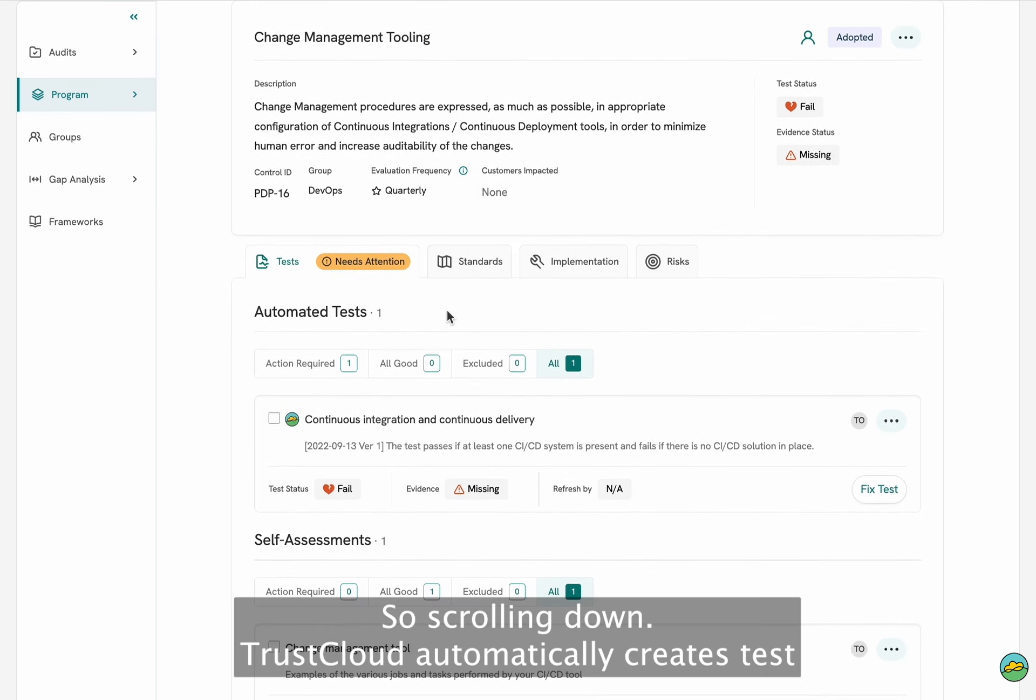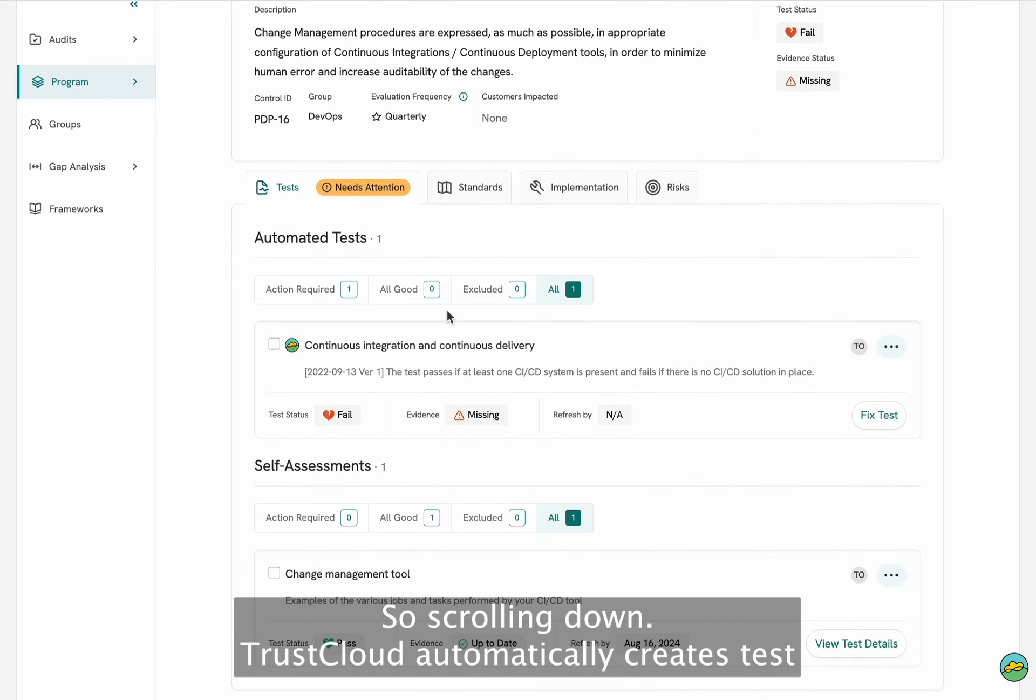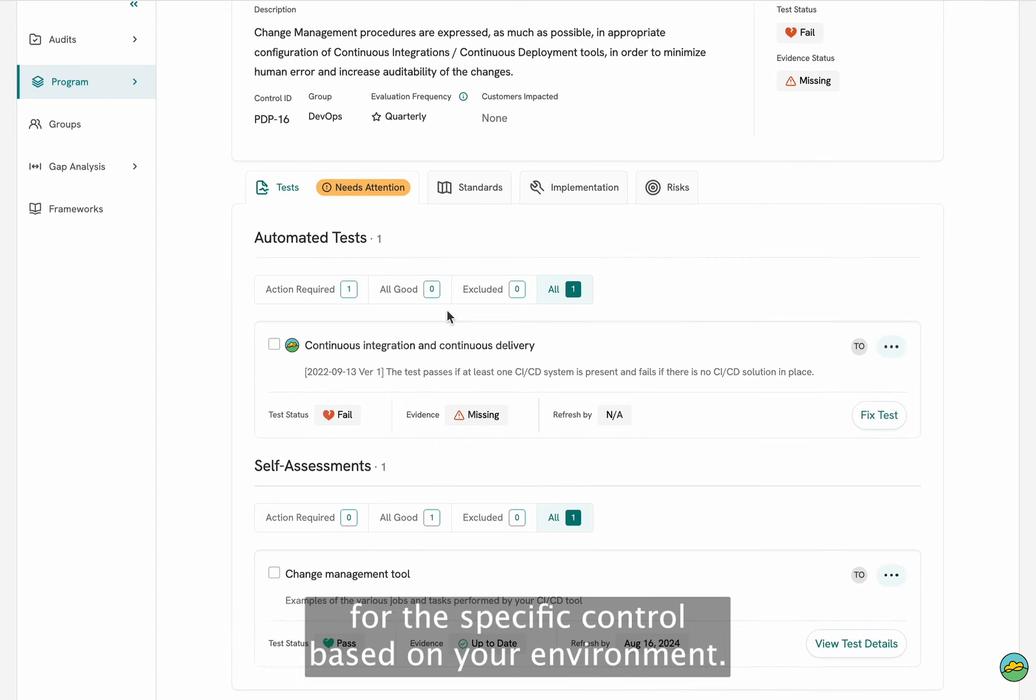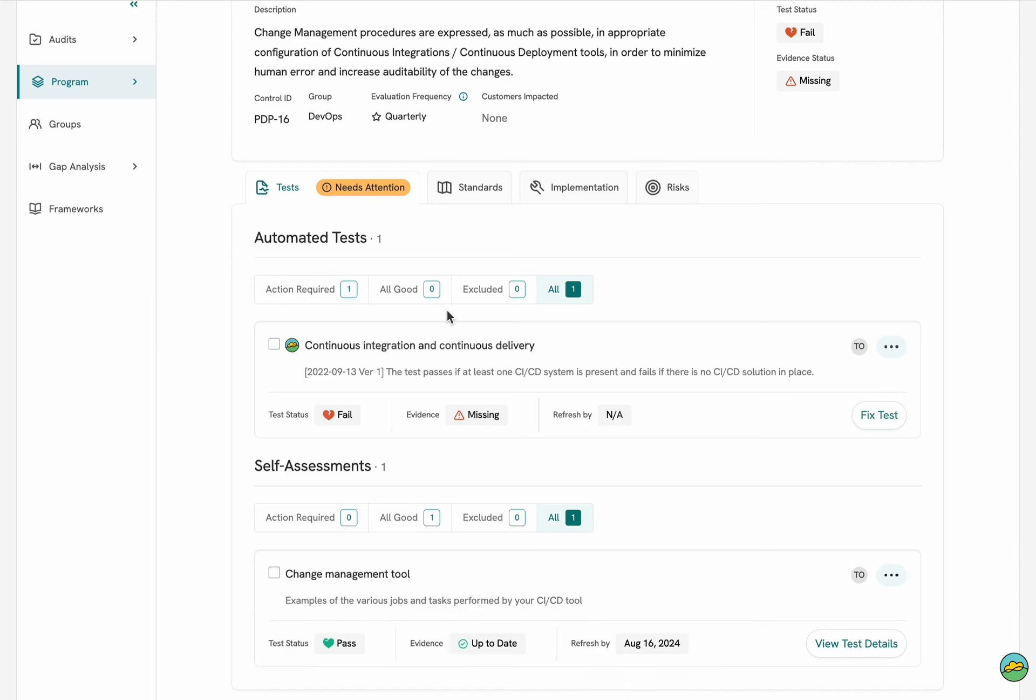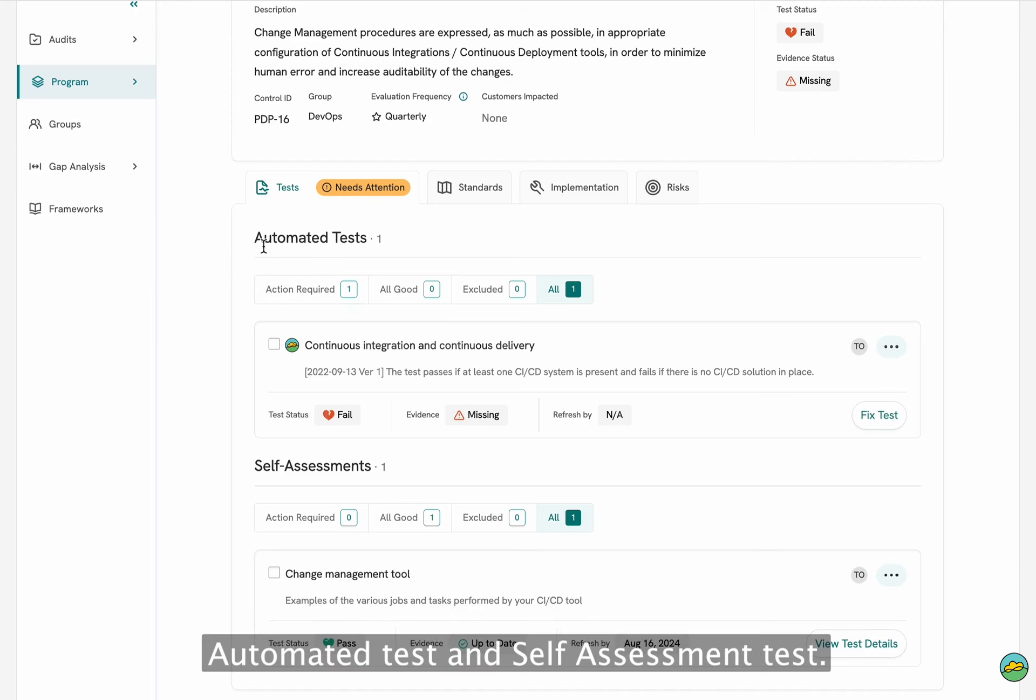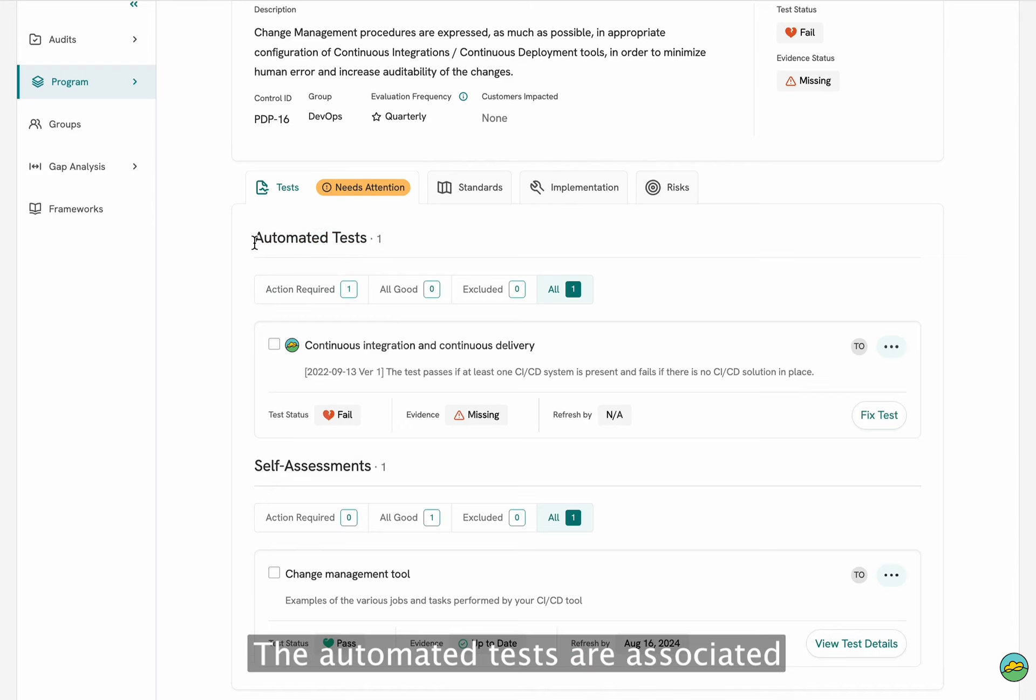So scrolling down, TrustCloud automatically creates tests for the specific control based on your environment. In this case we have two different types of tests, automated test and self-assessment test.